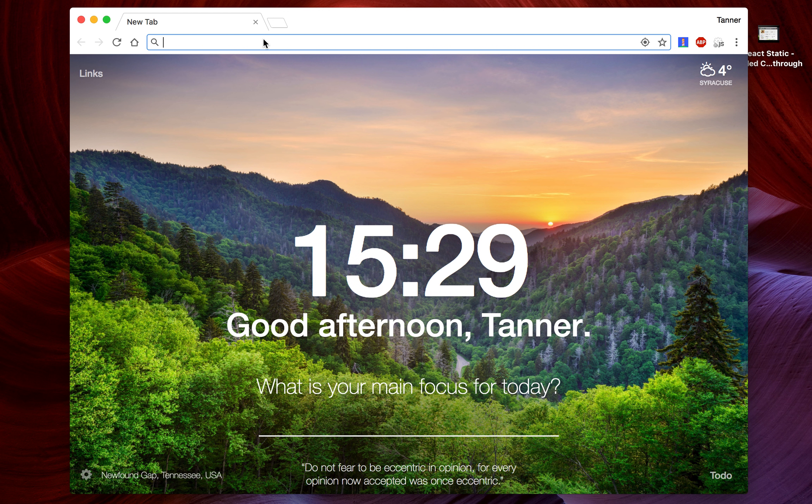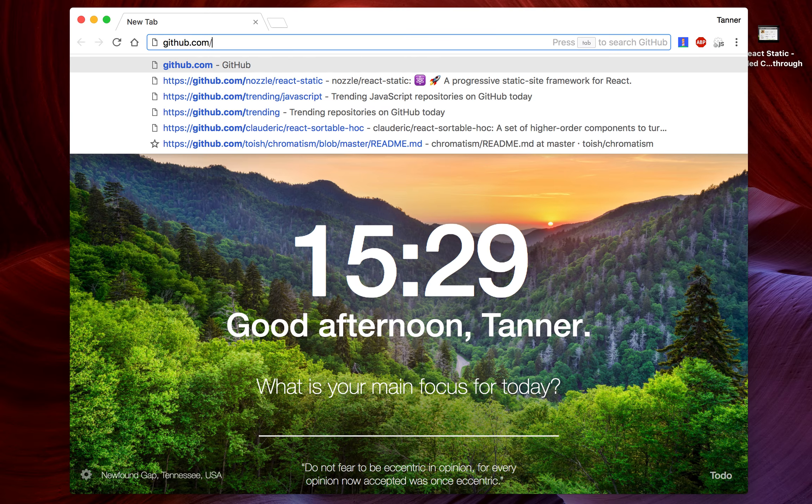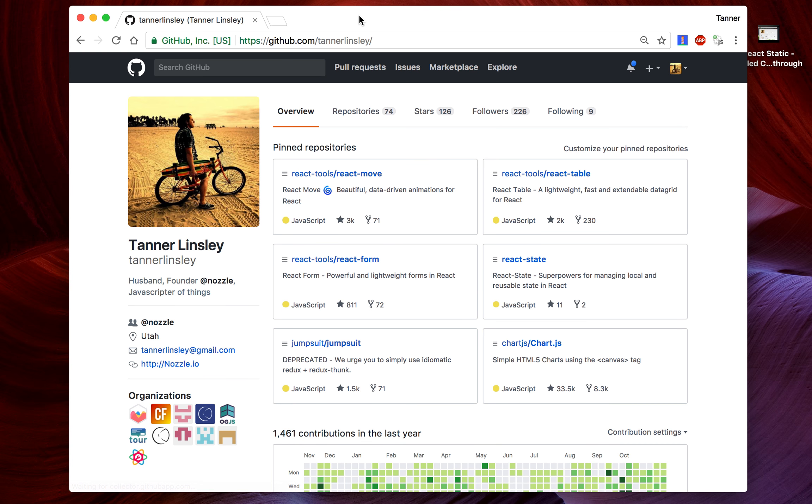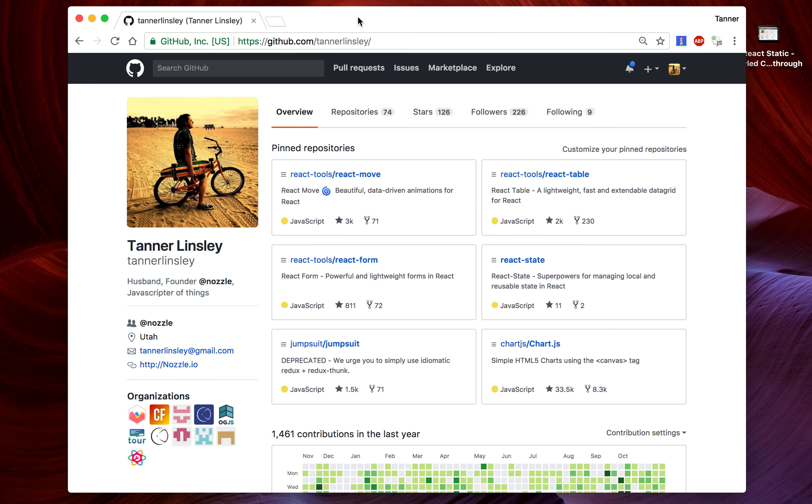Hey everybody, how you doing? This is Tanner Linsley. You can find me at github.com/tannerlinsley. If you don't know who I am, you can go there, check me out, get to know me, find me on a bunch of Slack organizations. Talk to me, I love to chat.